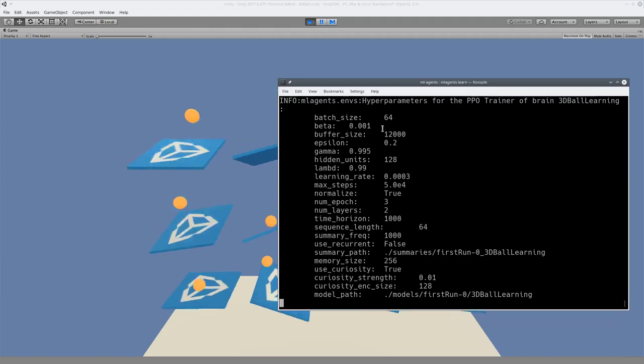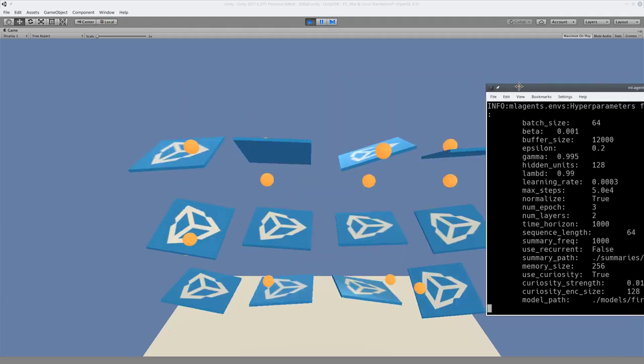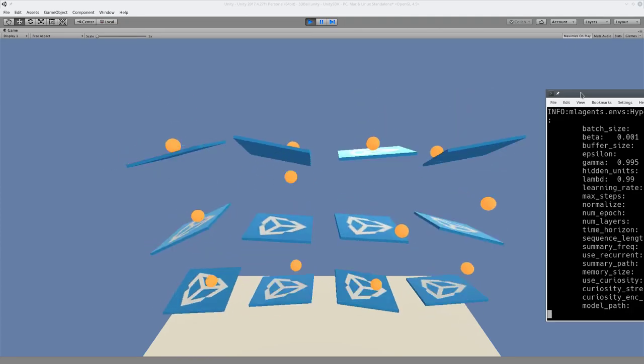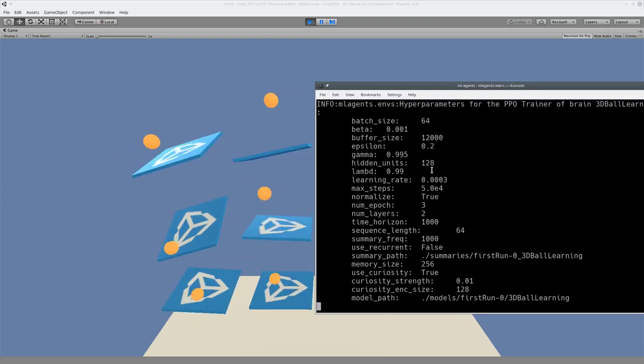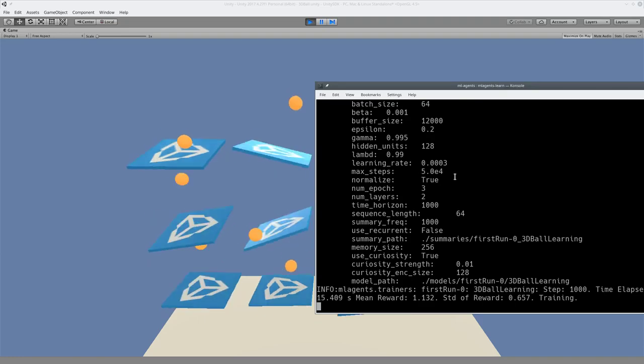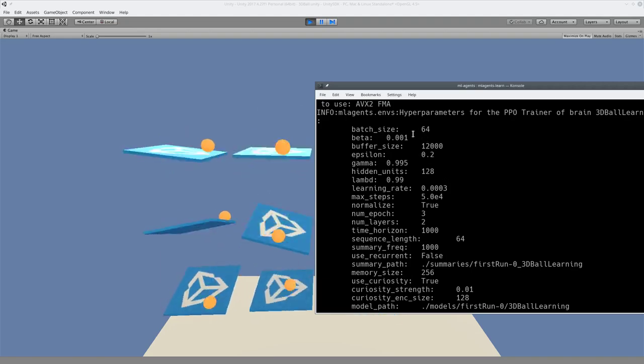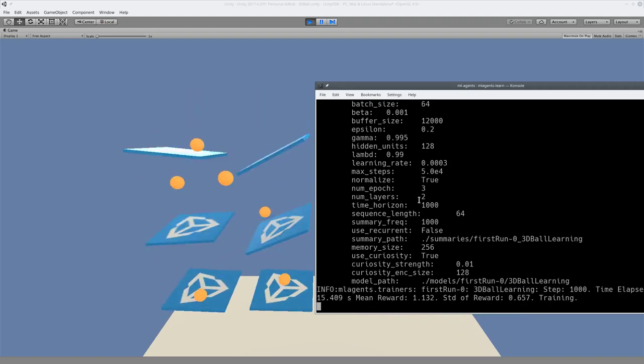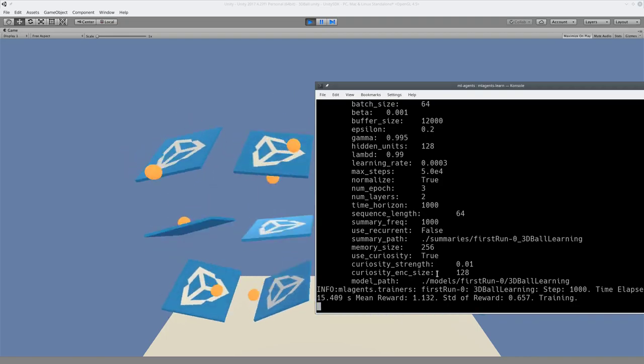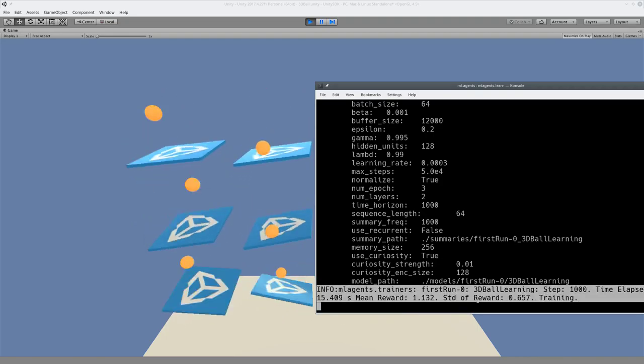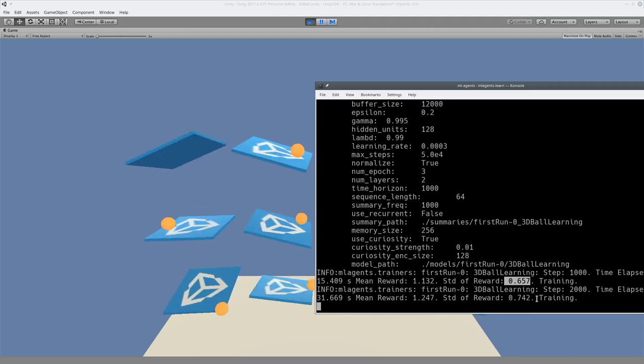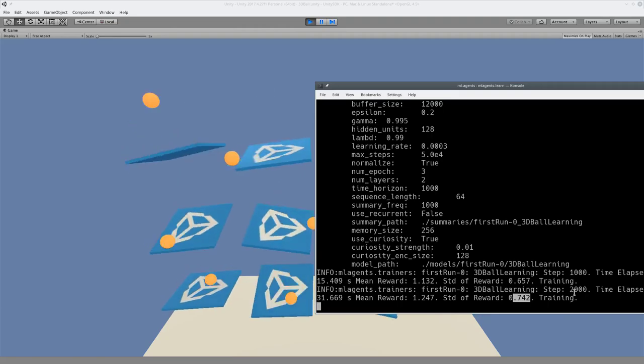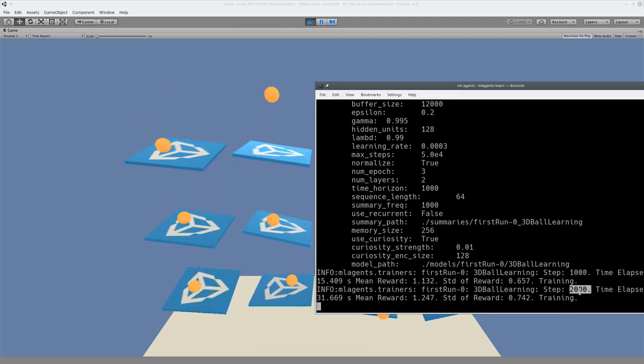So batch size, blah, blah, blah. As you can see here, it's running a whole bunch of different scenarios. And hopefully it's learning what to do. So every 5,000 steps, 50,000 steps. It will give you some results. For example, I now have a reward of 0.657. Now 0.742. That's good. That means that it's getting smarter. Oh, every 1,000 steps. It'll give you a little update.